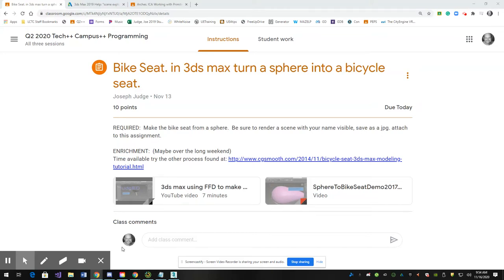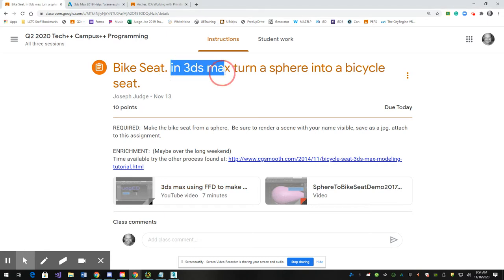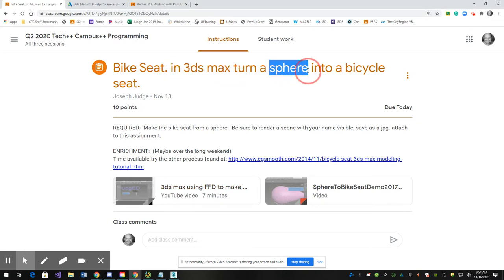All right, exercises make us strong. There's another exercise for you to do today where you work in 3ds Max, start out with a primitive known as a sphere, and you turn it into a bicycle seat. A couple different ways to do this.